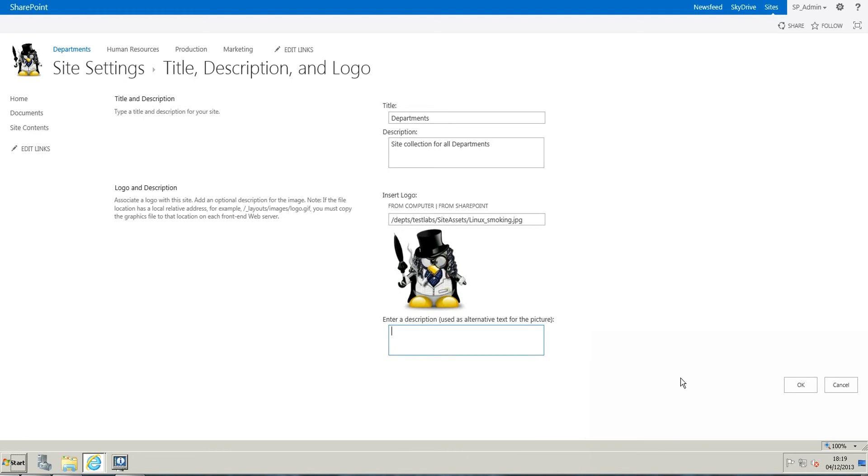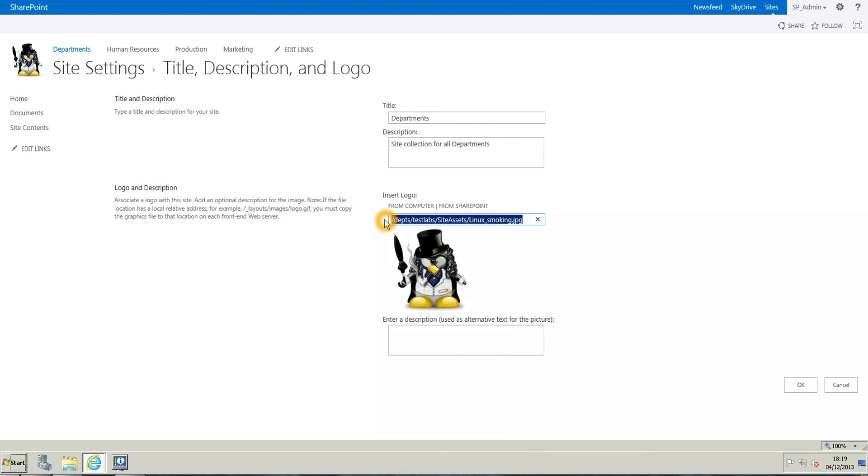Another thing is, before I'm going to click on OK, if for any reason you don't want this image anymore but you want the SharePoint logo, you don't have to look for the image. You simply have to remove your image.